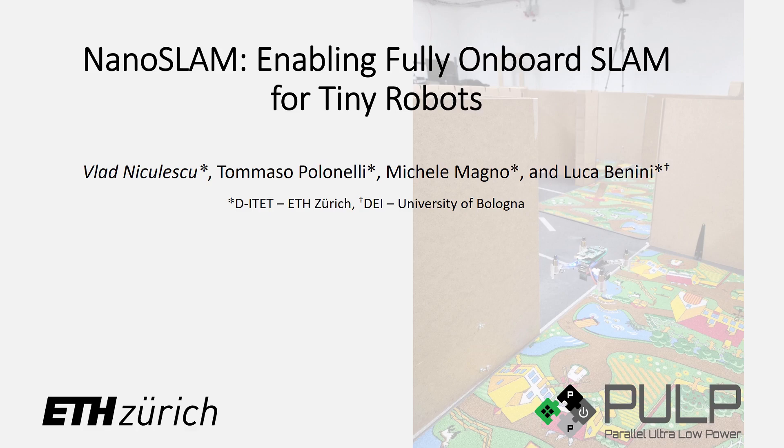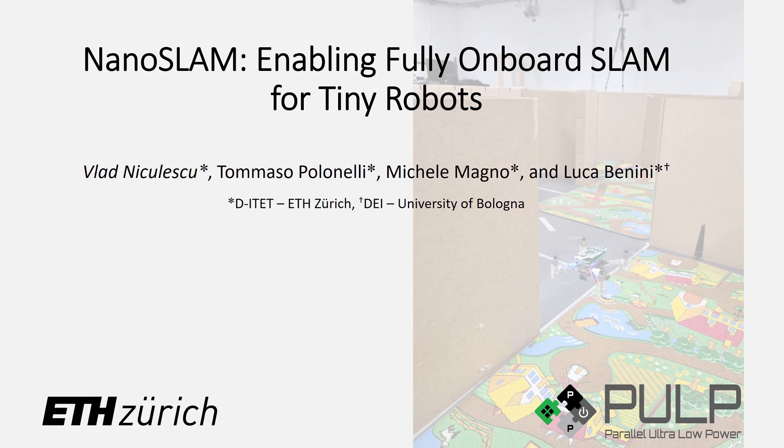Nano-drones are a particular type of drones weighing only a few tens of grams. Due to their reduced dimensions, they are preferred for indoor operation, as they can safely fly near humans or through narrow spaces.